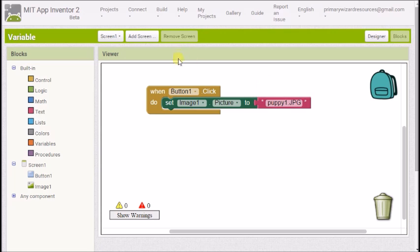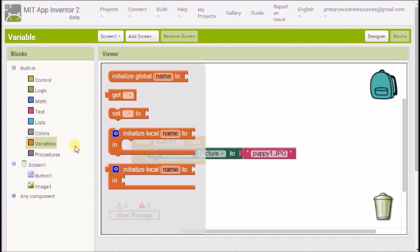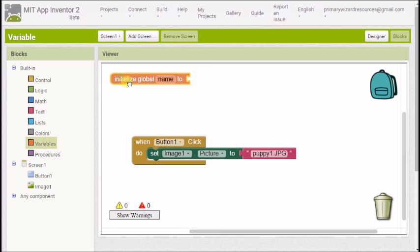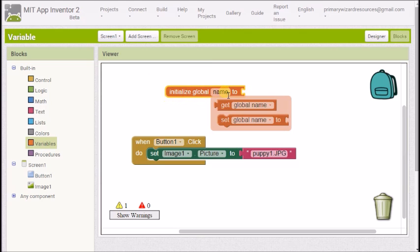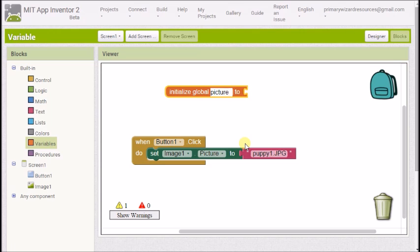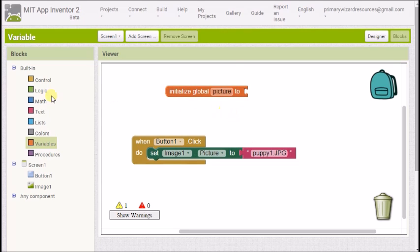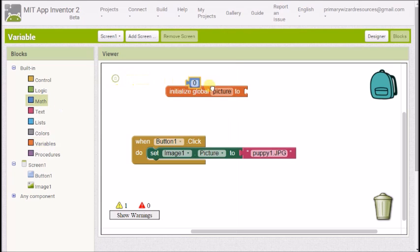Now I want multiple pictures so this is where I'm going to use a variable so I go over to the variables tab and I'm going to initialize global name. What that means is make a variable and a variable is a number that we can change. So I'm going to give it a name you can call it whatever you like. I'm going to call it picture because it's going to be a variable that controls our picture and we can set this to whatever we want but I'm going to set it to a number and the number it's going to start with is going to be a number one so I'm going to drag over a math block and change it to one.